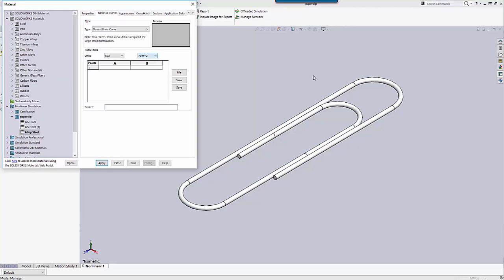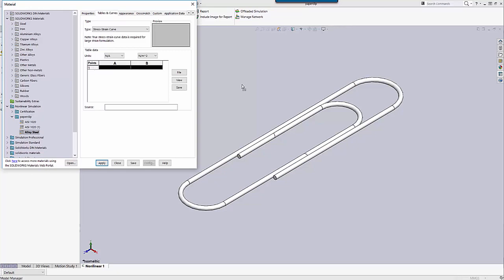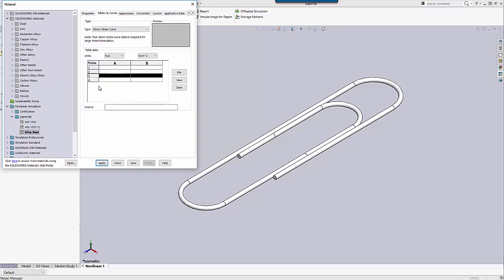I'm just going to choose pascals for now. There are two ways to input data to get my stress strain curve up in the preview window. The first way is manually, just typing in the data one data point at a time — each row is a data point. To add another row, all I need to do is double click on the last row I currently have. So I've got four rows that I can put input data into.